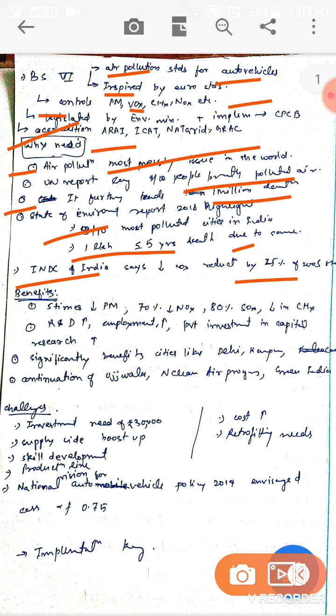India's INDC commits to reducing carbon emissions by 33% of 2005 levels by 2030. The benefits of BS 6 include reducing PM particles by five times, NOX by 70%, and SOX by 80%, with certain hydrocarbons also reduced.